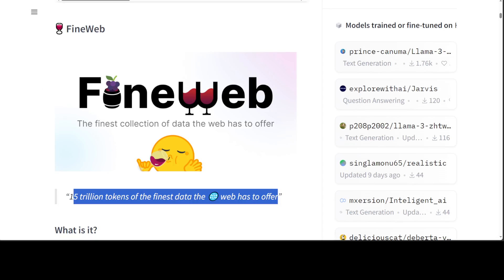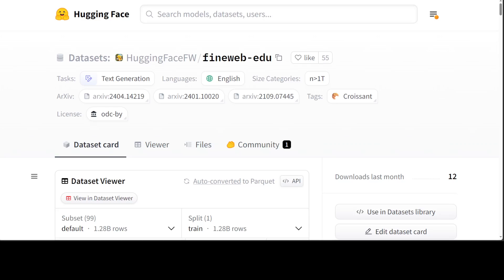Another development is FineWeb Edu, which Hugging Face is quite excited to introduce. FineWeb Edu is based on a new approach that has recently emerged for filtering LLM training datasets — using synthetic data to develop classifiers for identifying educational content. This technique was notably used in the training of LLaMA 3 and Phi-3, but its large-scale impact on web data filtering had not been publicly explored until now.